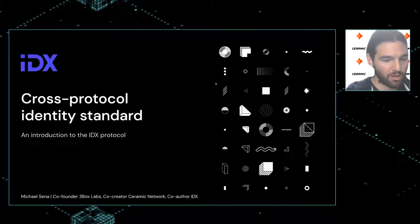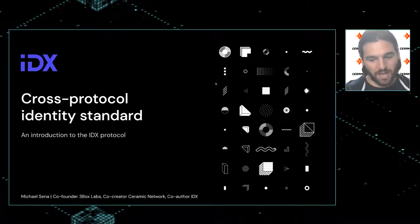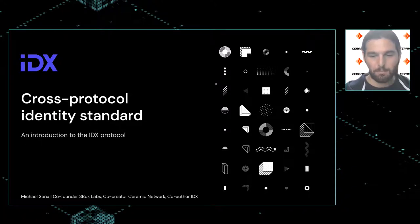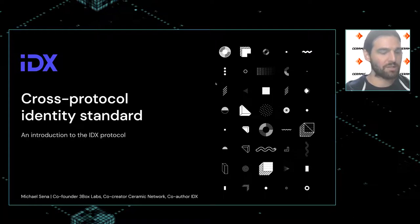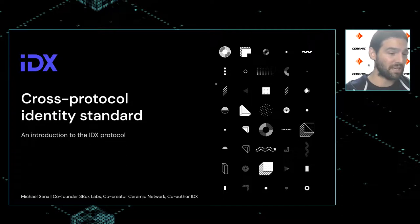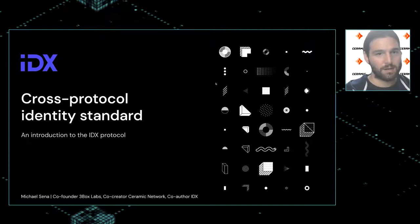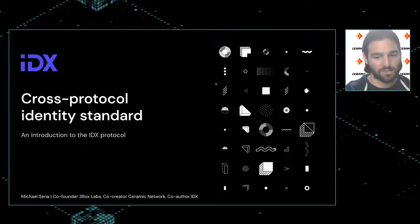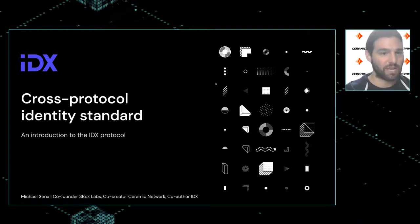IDX is a cross-protocol identity standard. Building on the previous talks by Daniel and Joel, IDX is a way to manage the entire universe of user information — or generally information about a DID — in a decentralized way. It's built on top of Ceramic, so it has all the properties that Joel just described, and uses Ceramic tiles and other stream processing data types to create the system.